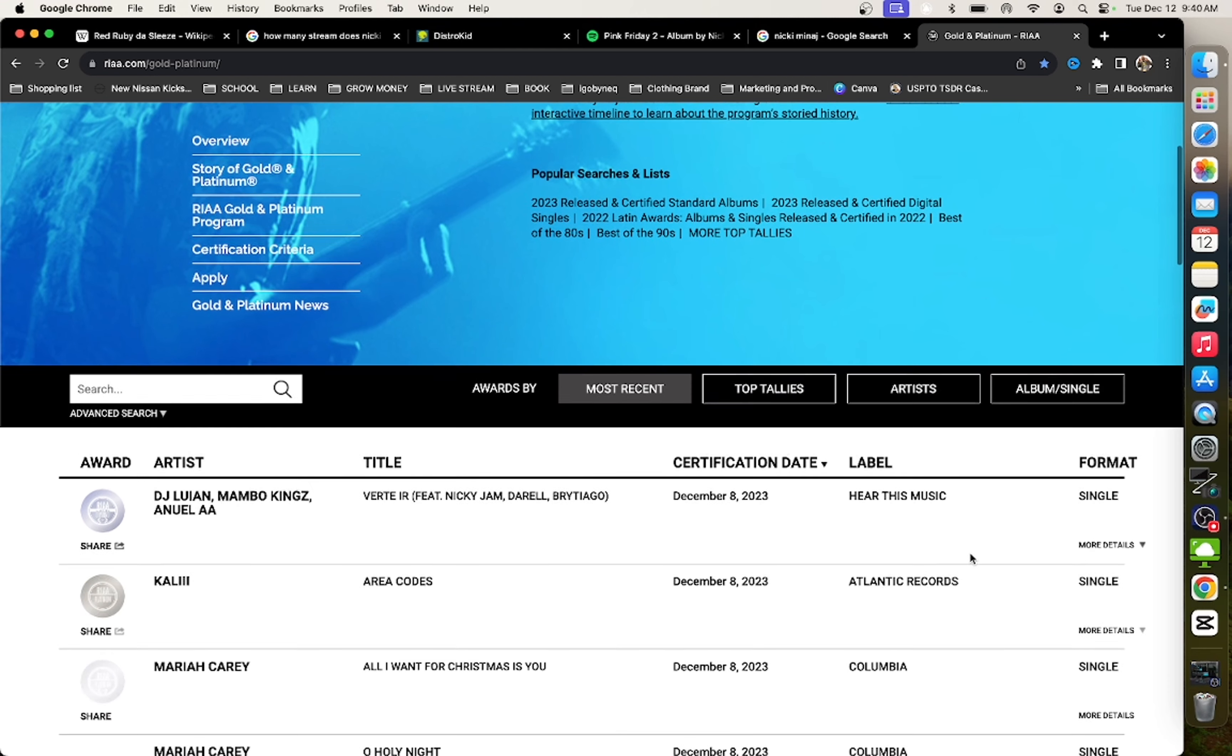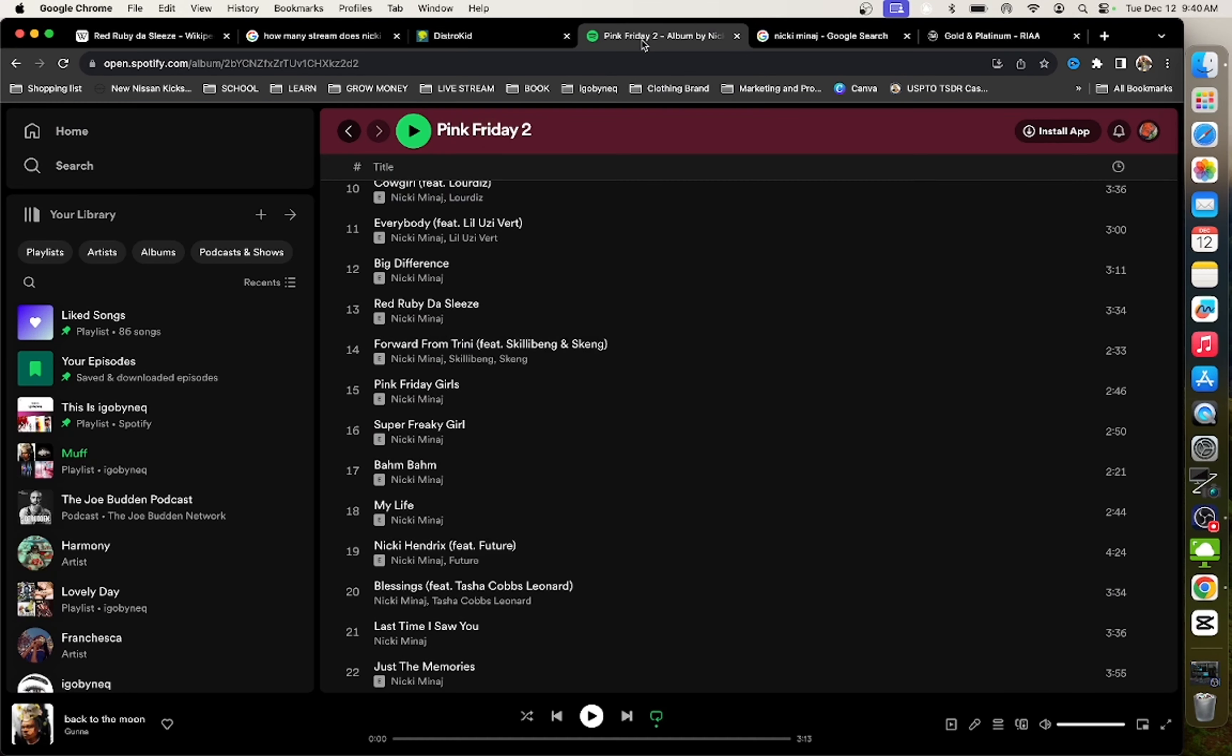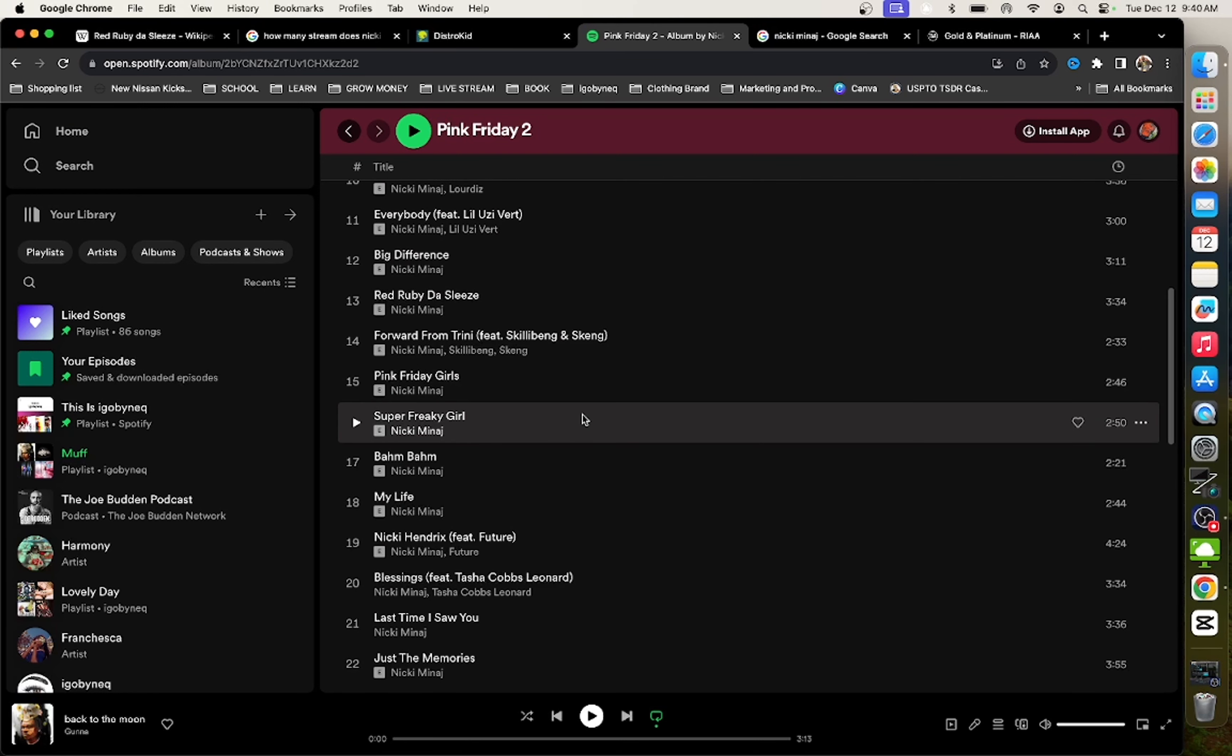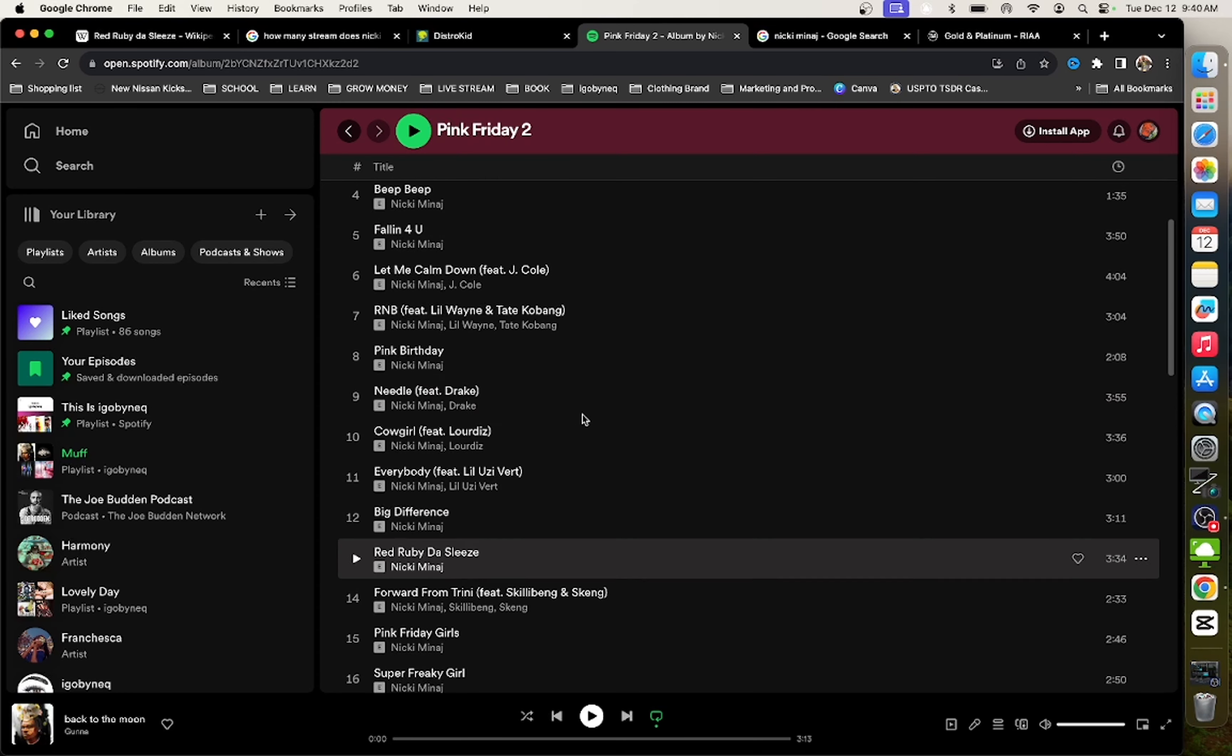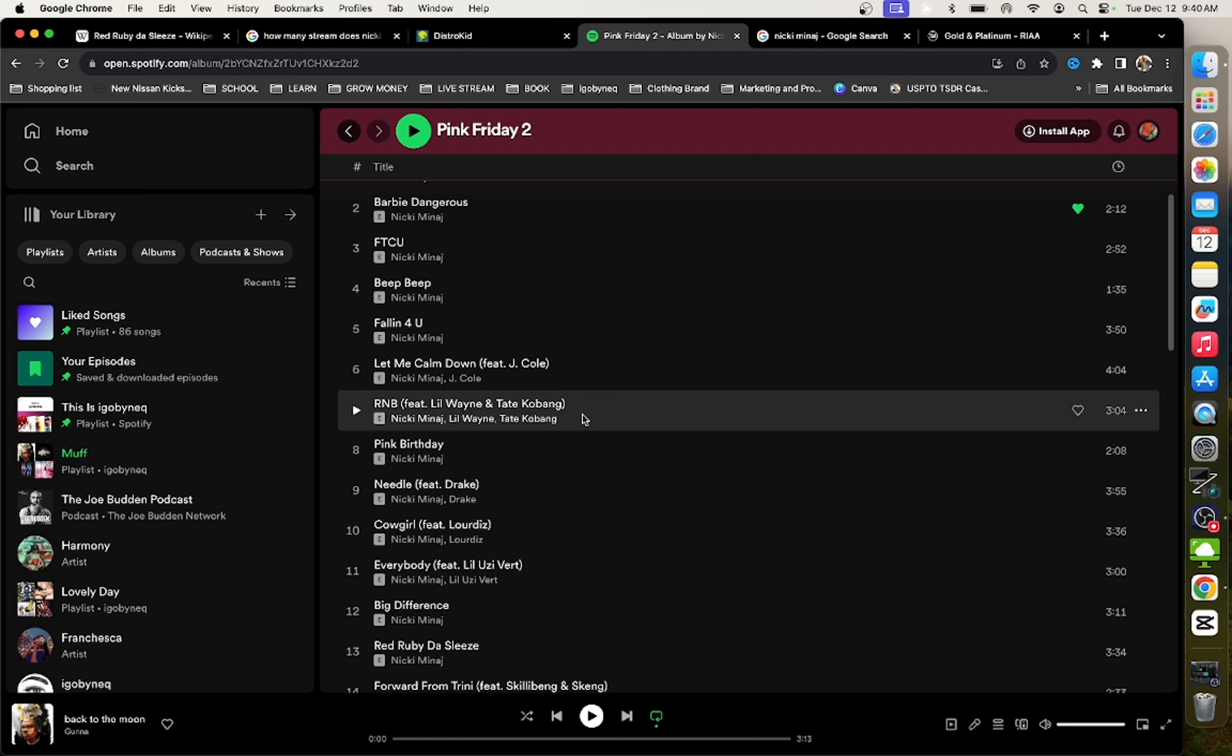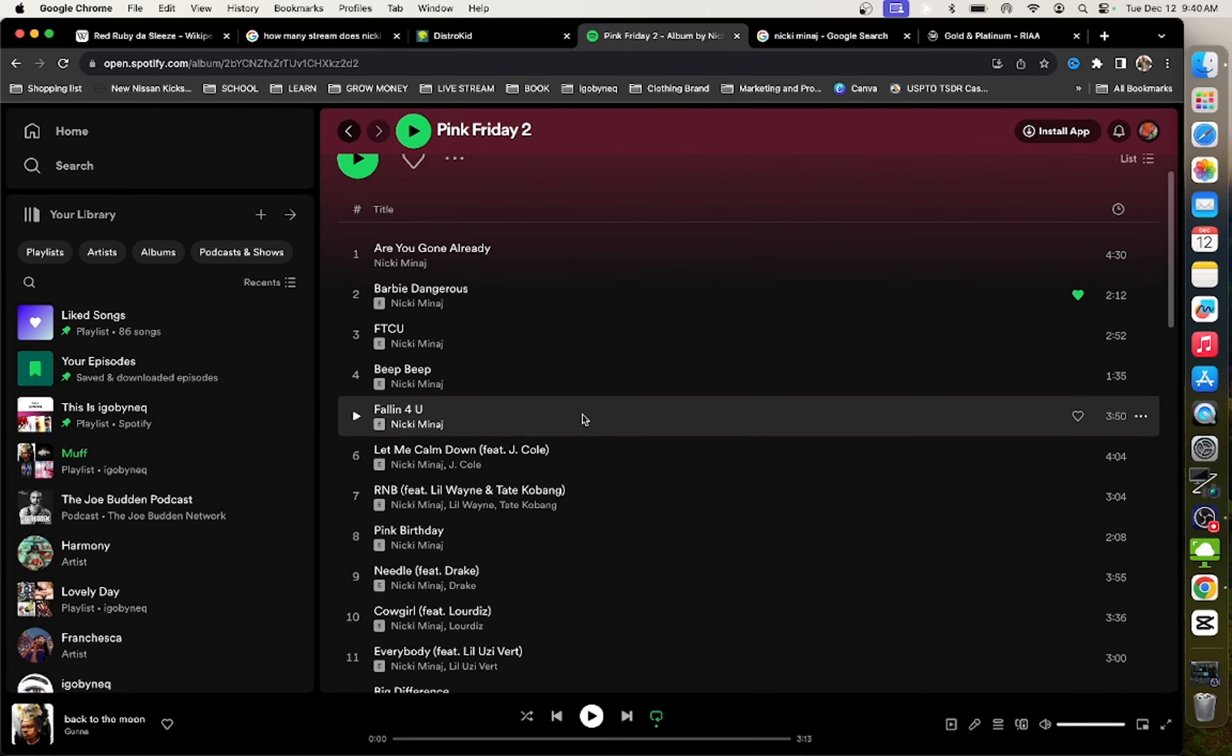So every 1,500 streams according to the RIAA is one sale. So she put both of these songs - Red Ruby the Sleeves and also the Super Freaky Girl - on her album. Those songs already by themselves are super popular, tons and tons of streams.